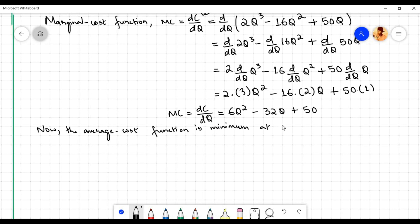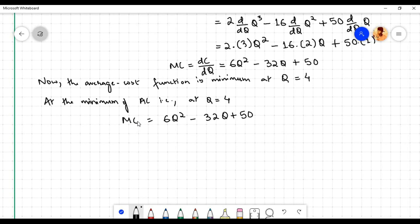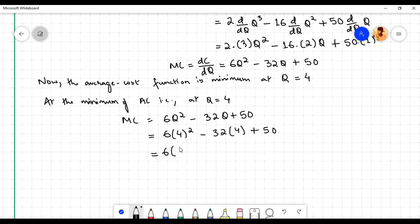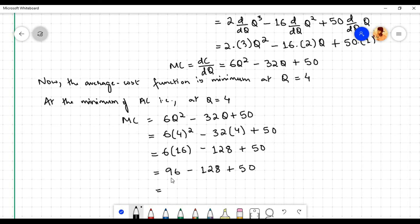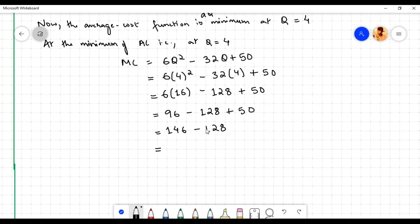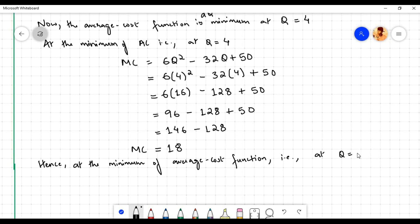The average cost function is minimum at q = 4. Substituting q = 4 into MC = 6q² - 32q + 50: 6(16) - 32(4) + 50 = 96 - 128 + 50 = 18. Hence at the minimum of average cost, at q = 4, AC = MC = 18.